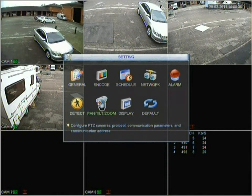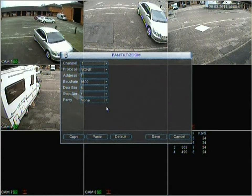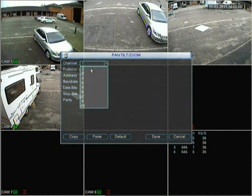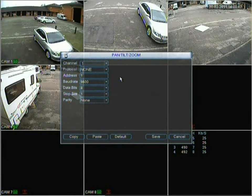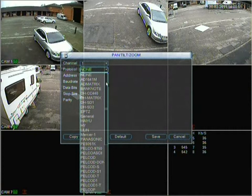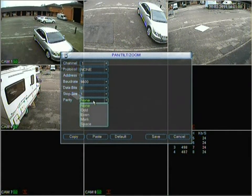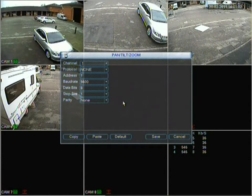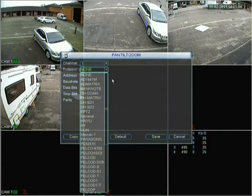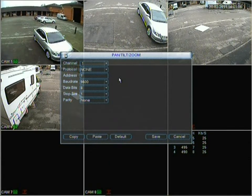Now we're moving on to pan, tilt, zoom. This is important if you have a PTZ camera — we don't have one set up on this DVR currently. You'd select what channel it's set up to, then check your camera to see what protocols it does support. Select the protocol that matches what your camera supports, along with the address and data bit rates. If you select a protocol the camera doesn't understand, it won't work.